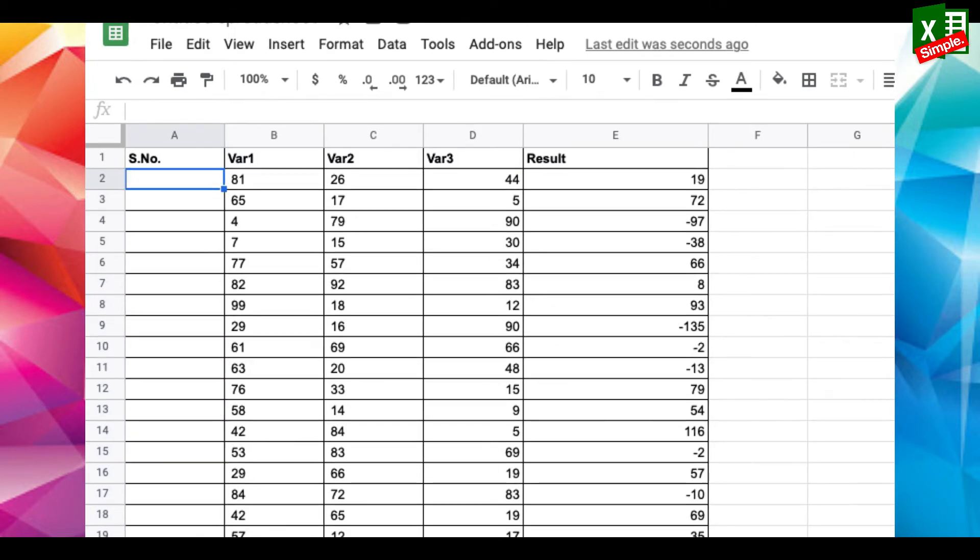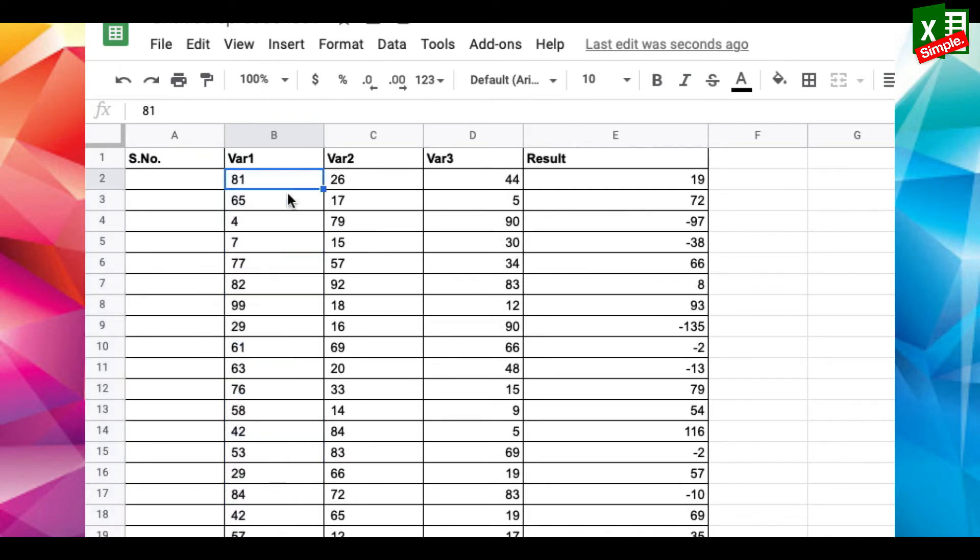But there's a better way of adding sequence numbers. First of all, just see the first and the last cell of the sequence. Like here in this case, it's from B2 to B19.